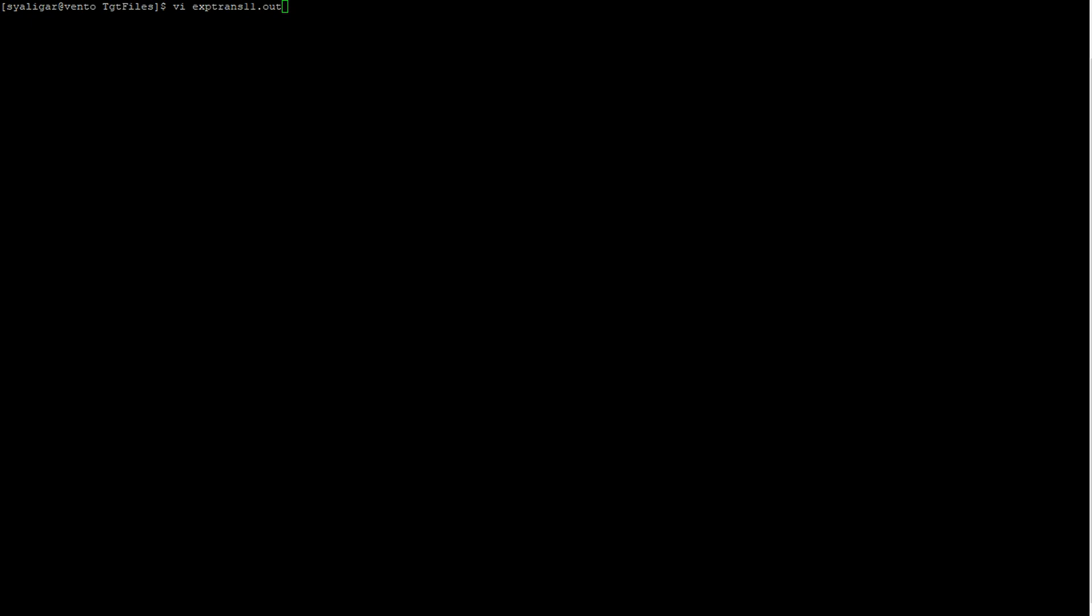Presently I have logged into the server machine and we are in the target file directory where my target file is created. I am opening the target file and we will see the results. Here you can see the encoded value of the binary data which we have passed.